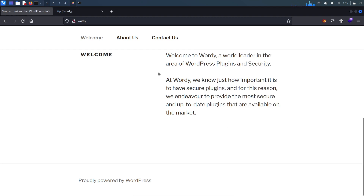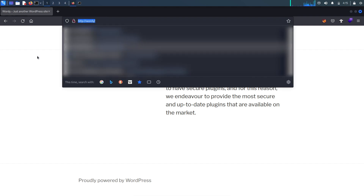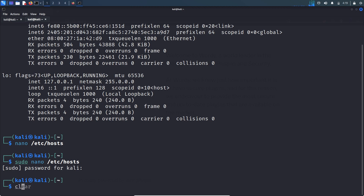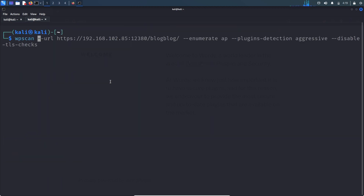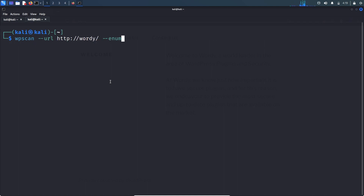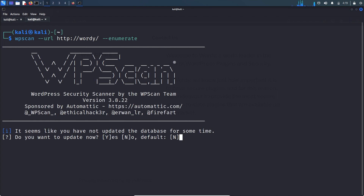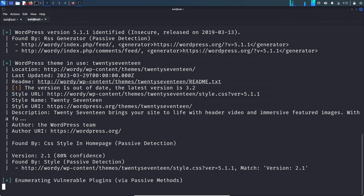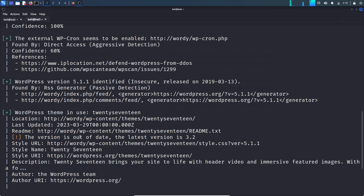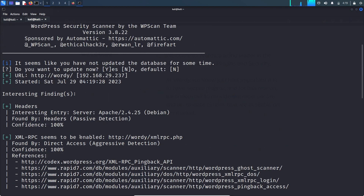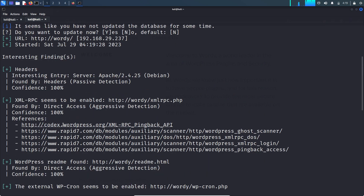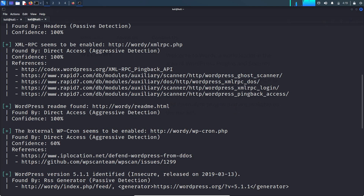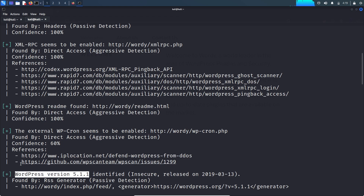Let's run the WPScan tool to enumerate this website. We run WPScan with the URL. This is confirmed — the WordPress version is 5.1.1.